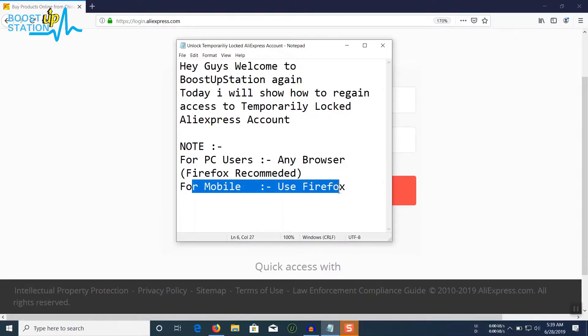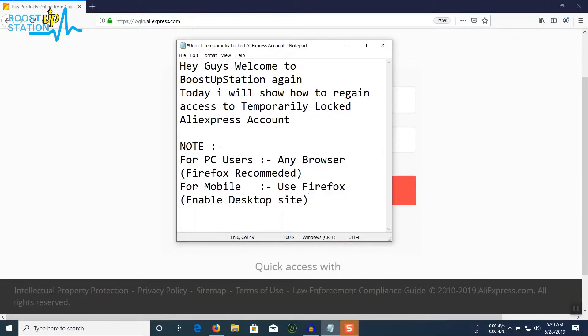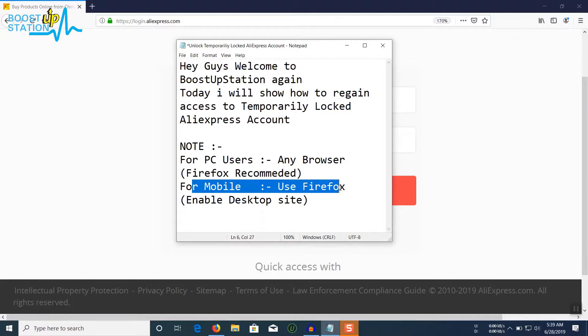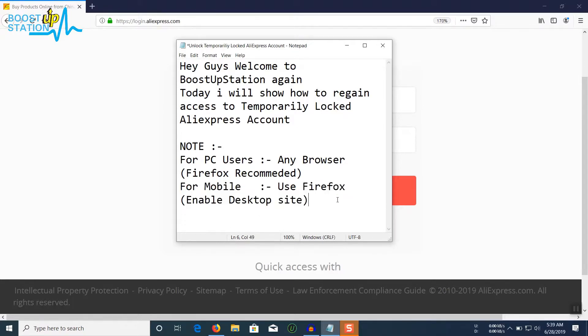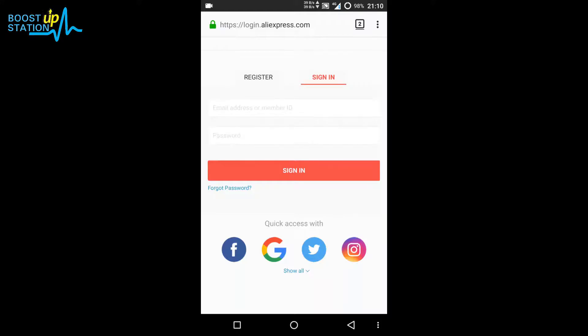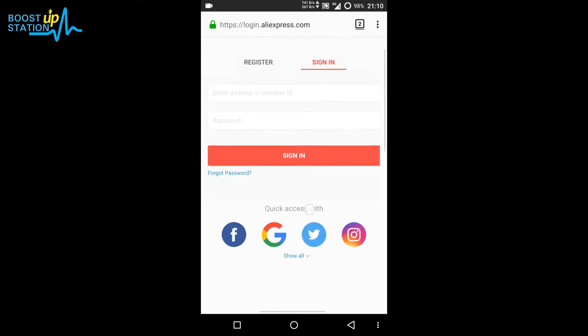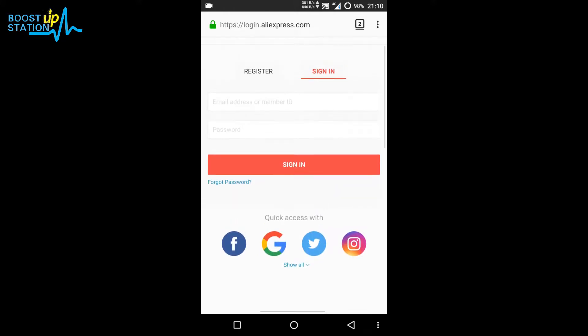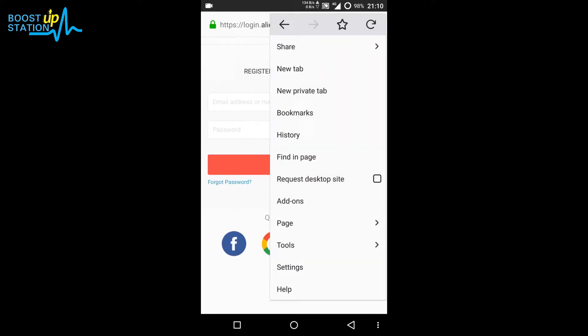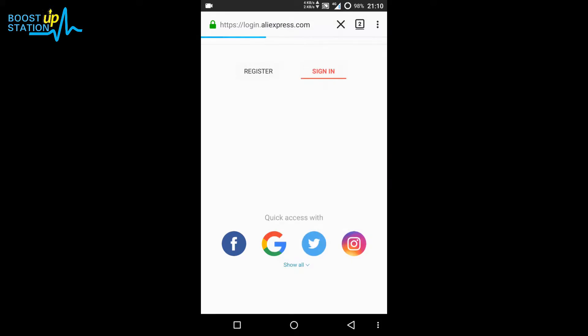If you're using Firefox on mobile, you need to enable desktop site. To access desktop site on mobile, just click on these three dots in the upper right corner and click on request desktop site.